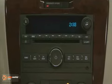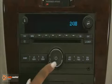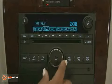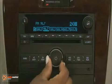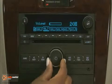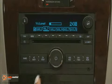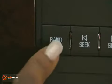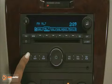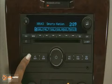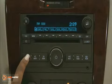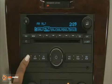To use your audio system, turn the radio on by pressing the power button. Adjust volume by turning the knob. Use Band to select between FM, AM, XM, and CD.